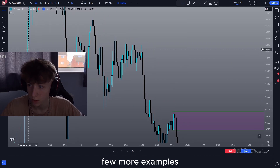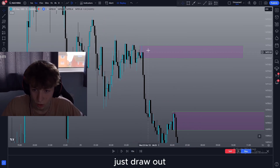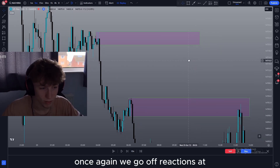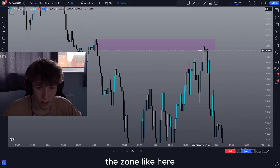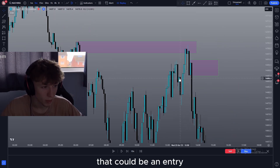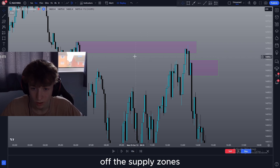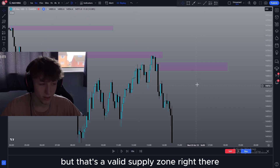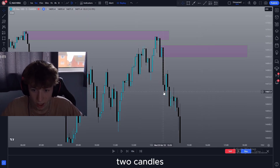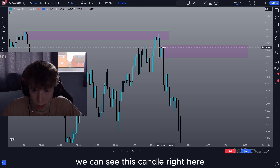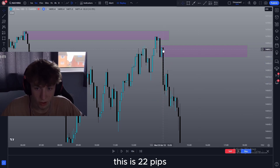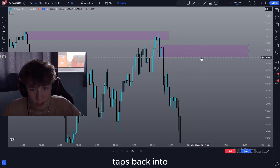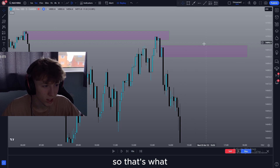Let me get a few more examples such as up here. Just simple — literally just draw out that candle. If it tapped into this then that's just a possible beautiful trade. Once again we go off reaction to the zone — once we see it start rejecting, that could be an entry. And even as it starts rejecting off these supply zones it will create even more supply zones. This is on NAS100 — this candle is 22 pips, that's one big push down. A lot of people will have missed out on that move and they'll get in once it taps back into the supply zone, so that's what makes it valid in my opinion.